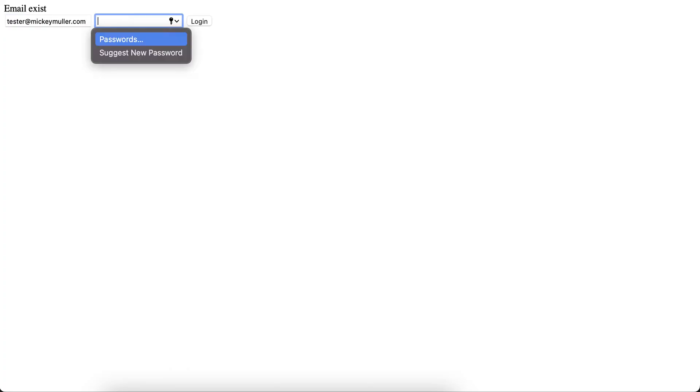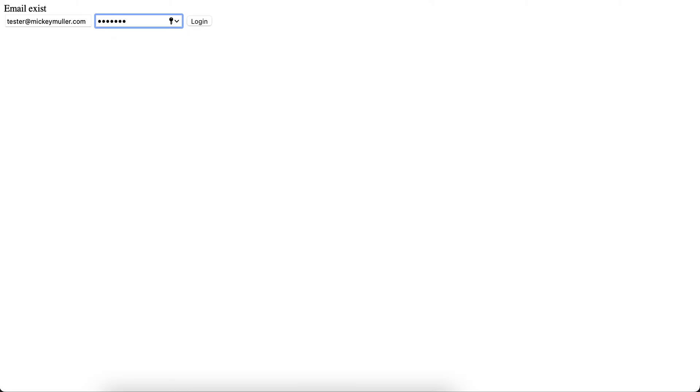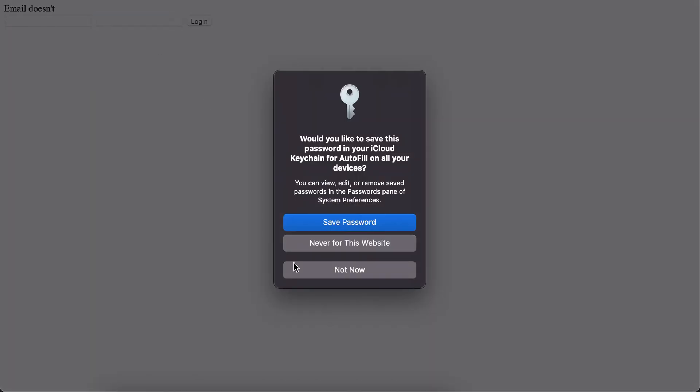So it says email exists - as you can see, that means my login information is correct. Let's say I use tester at makingmola.com with the same password, and it says email does not exist.